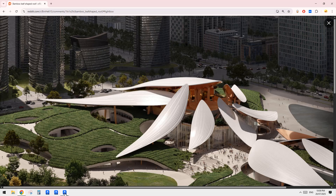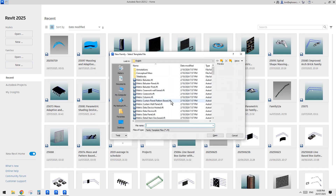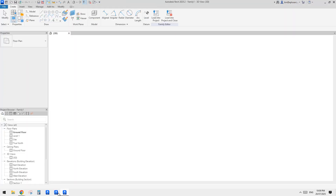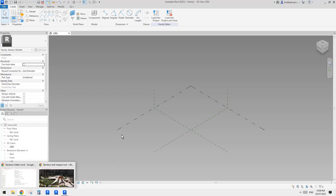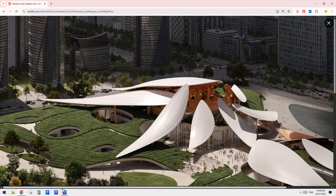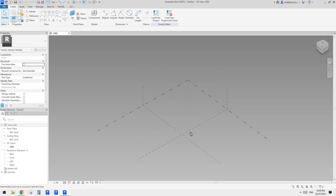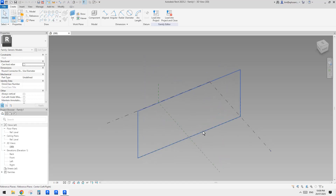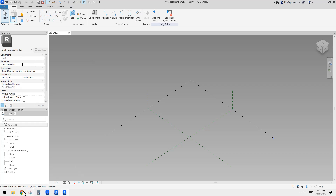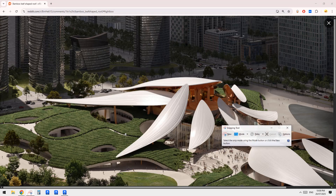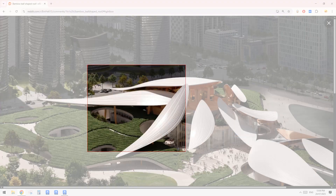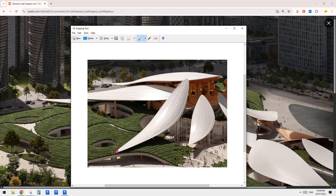Yeah, let's do it. I think we can because each of them can be different, and it will be multiple. So it's easier to just create an adaptive family so we can place them and then adjust them. Pretty much there — so one point, two point, and three point to create a path.